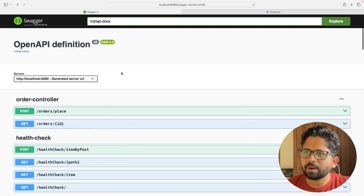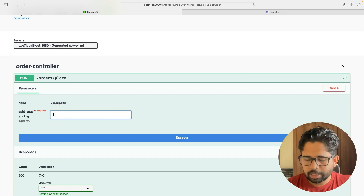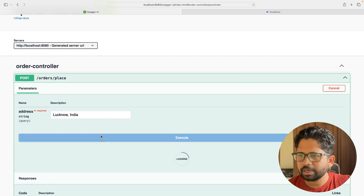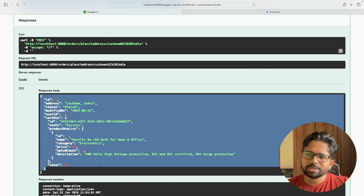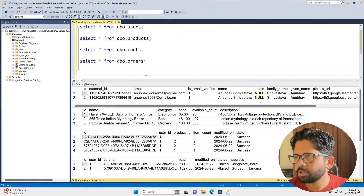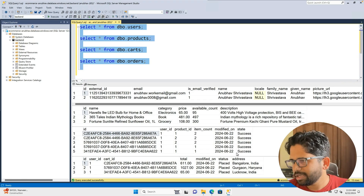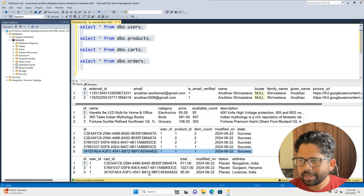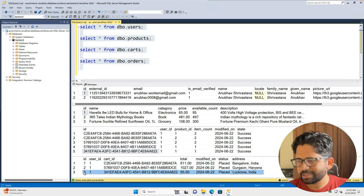Then you can place the order. You go here, give your address — let's say Lucknow, India — and click execute. It will execute the order: this is order with ID 3 and here is the order detail. Looking at the card table, which has information about what you're going to buy, the latest entry was added, and for that entry I have made the order as well. The order is successful.